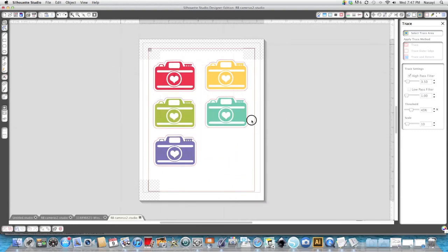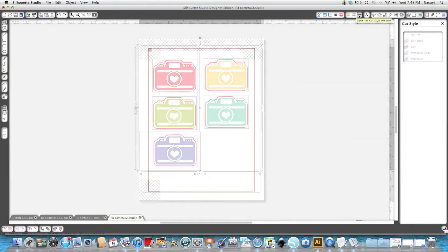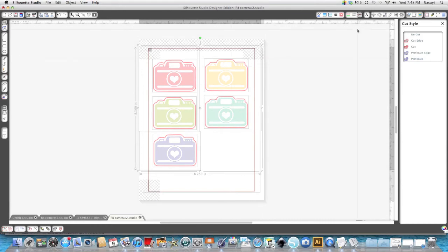I'm going to draw a box around everything and I'm going to go to that cut line at the top and I can see where my cameras are going to cut out.